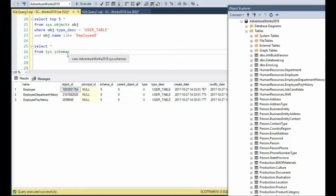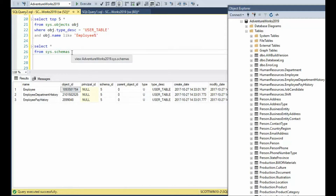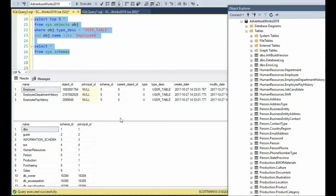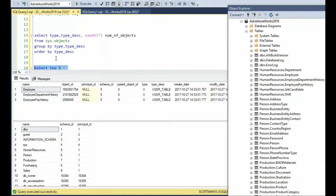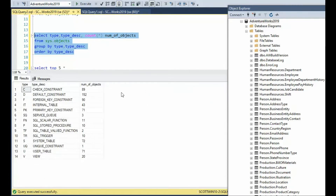The next important table is called sys.schemas. Notice here when we use sys.objects, we have the schema ID. If I just execute both of these together, notice schema ID 5 equals human resources — look at human resources dot department, employee, employee department history, and so forth. Now that you're starting to see the name, the object, and the schema ID, you're starting to understand this. Remember, type description and type tells us the different types of SQL objects. Earlier I showed you a GROUP BY — this must be in your toolkit to give you a list of what is available.